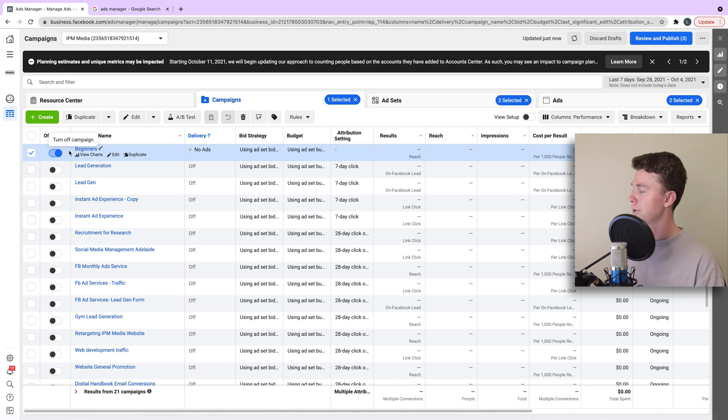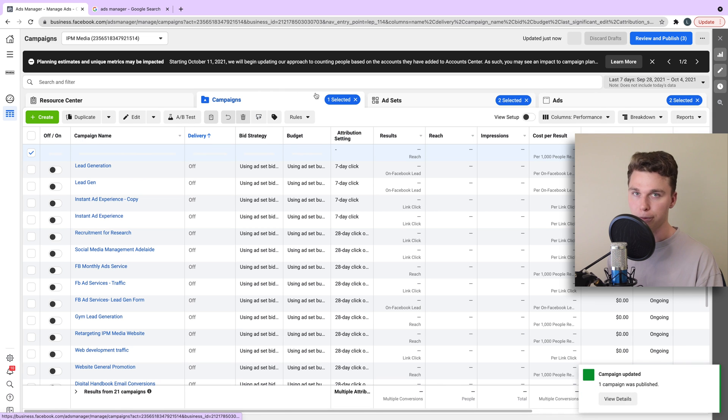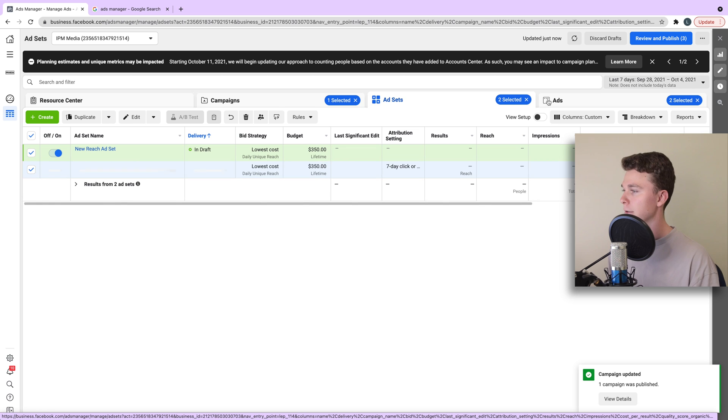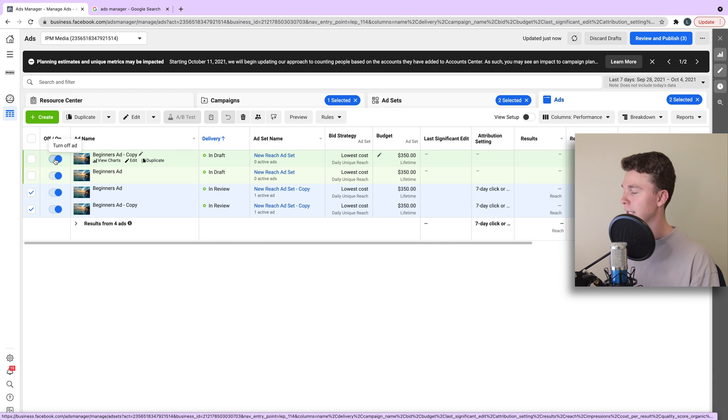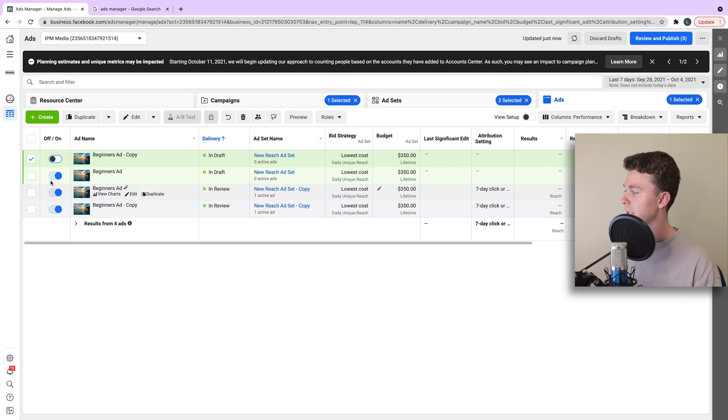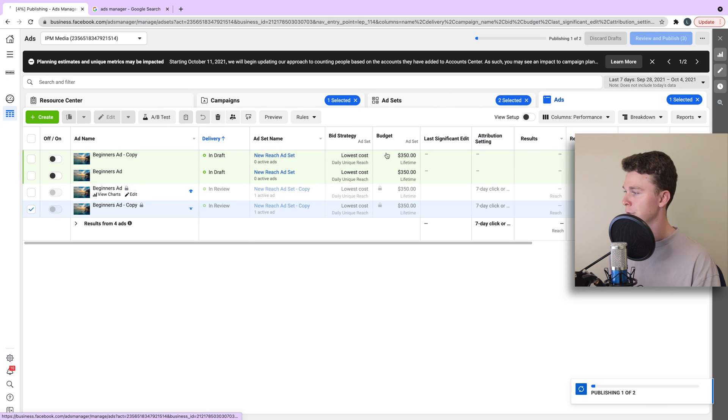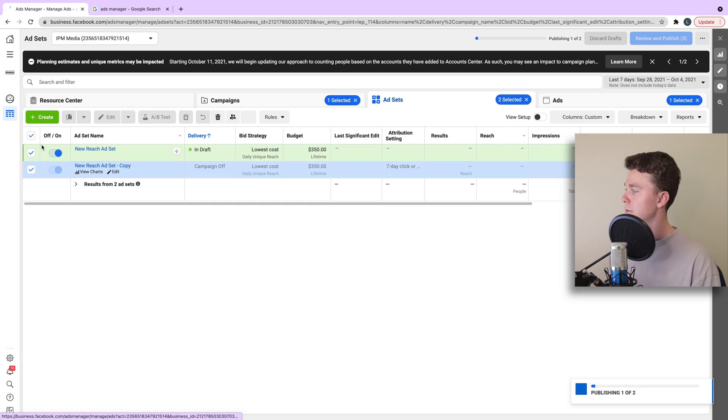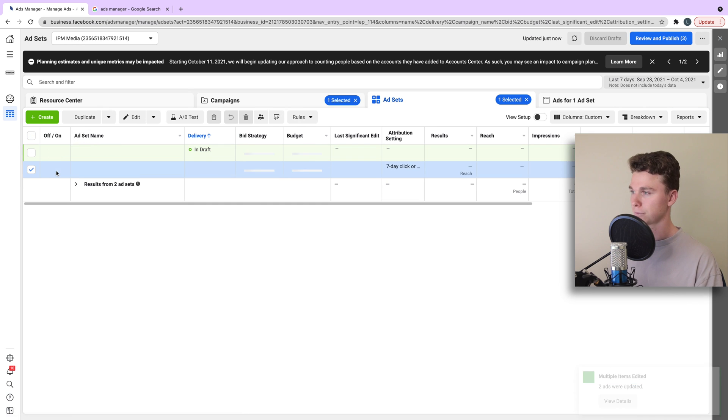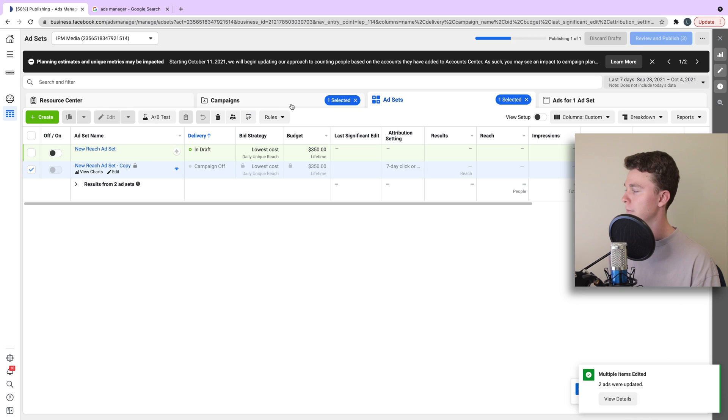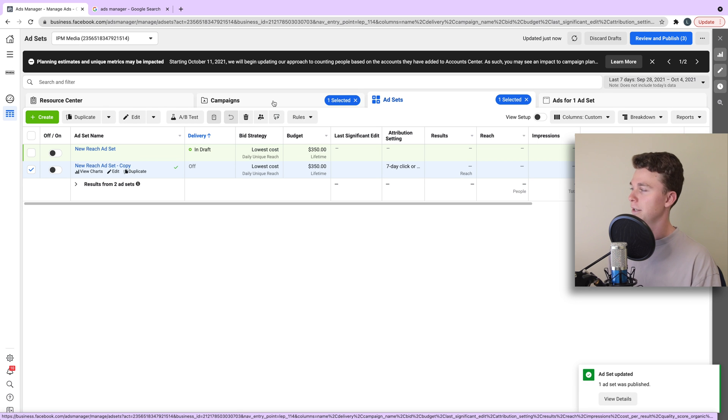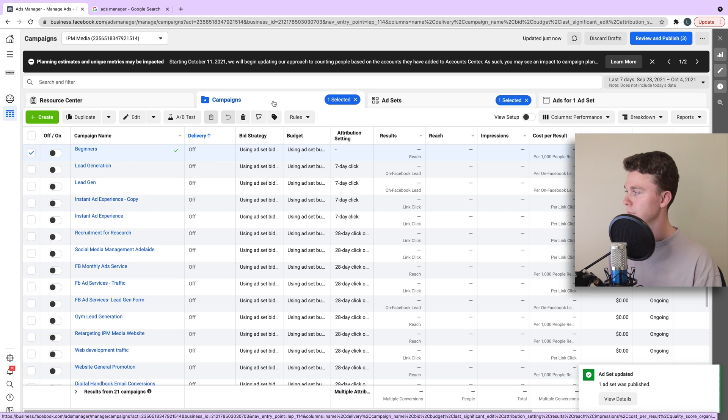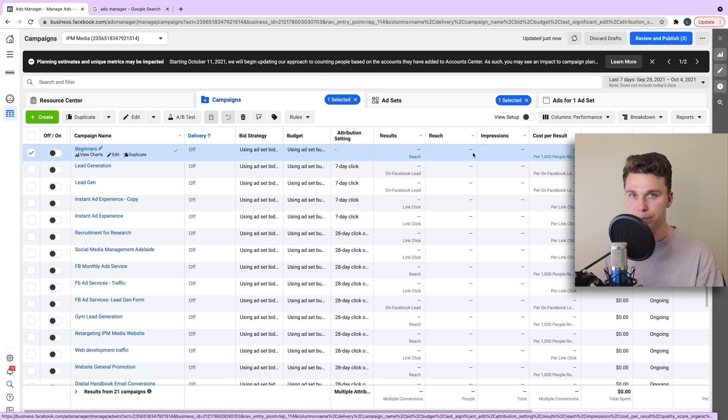So keep in mind, we can turn each of these levels off. So if we turn off the campaign, it's going to turn off all the ads and ad sets beneath it. However, if we just want to turn off a single ad and leave the rest on, we can do that too. In this case, I'm going to turn everything off because this is just a tutorial. But in your case, you probably want to leave it on. Now once I've turned those off, that means the ads aren't going to be running on my account. But in your case, you want to leave them on and you're set to go.